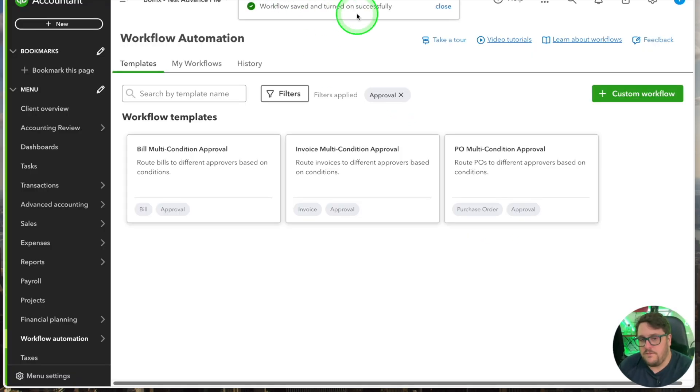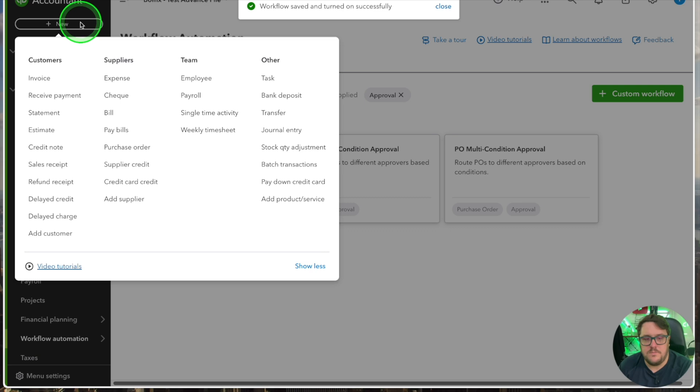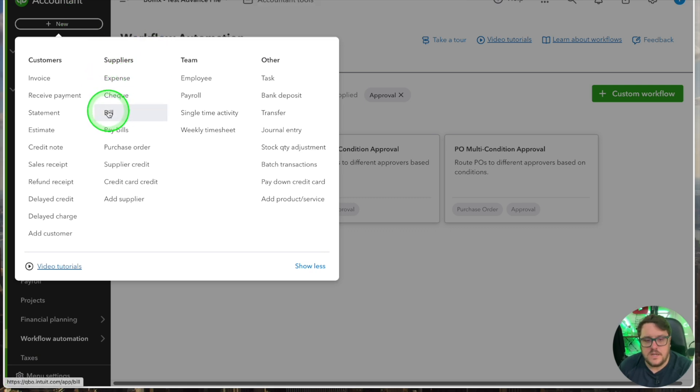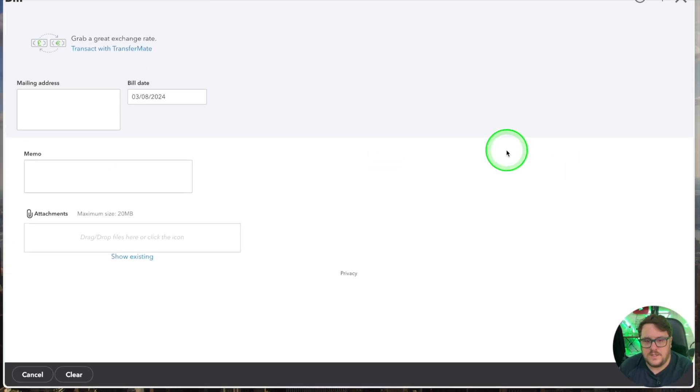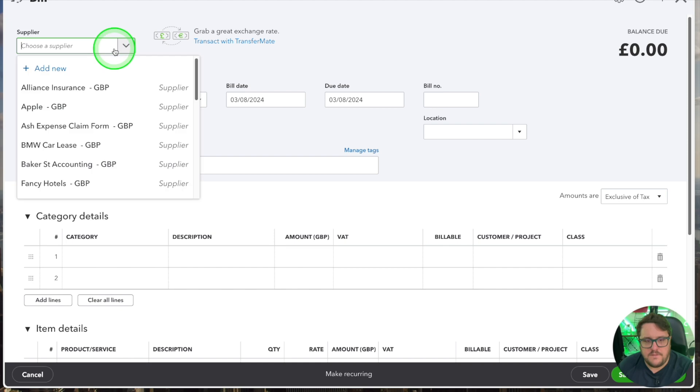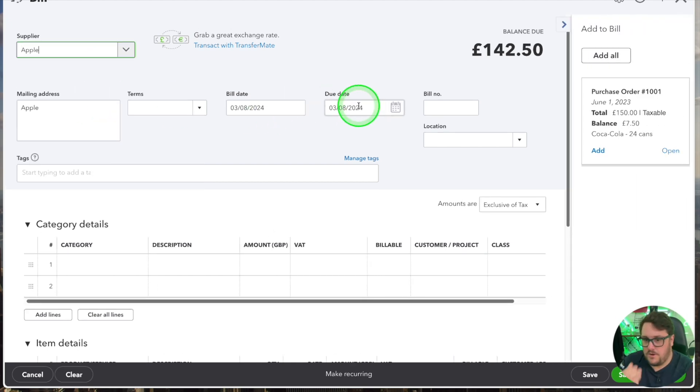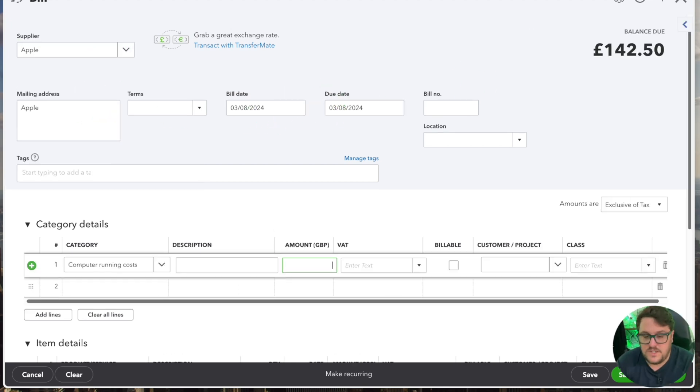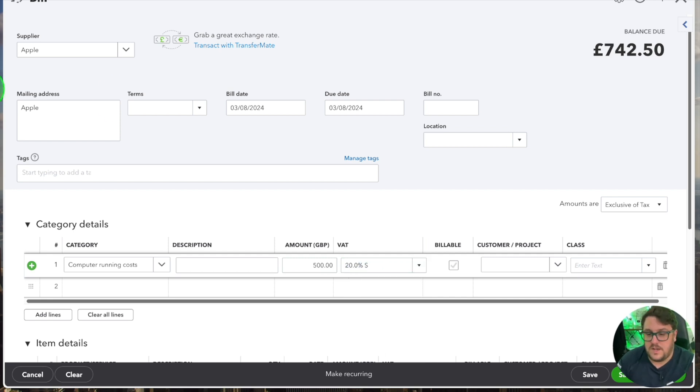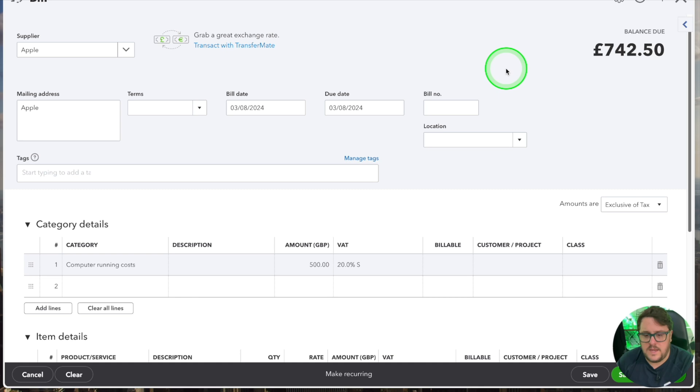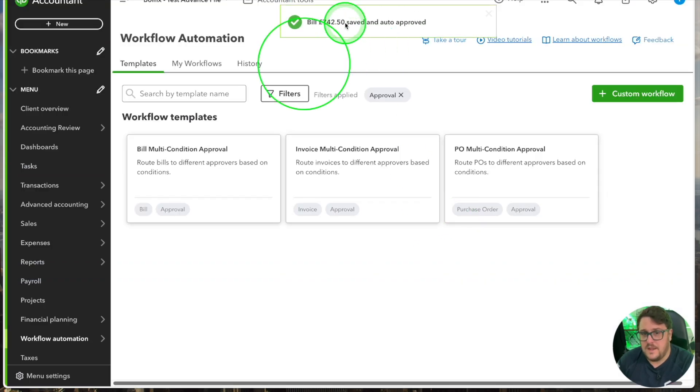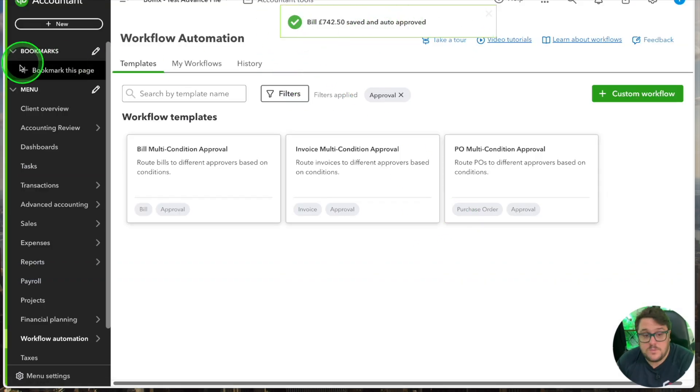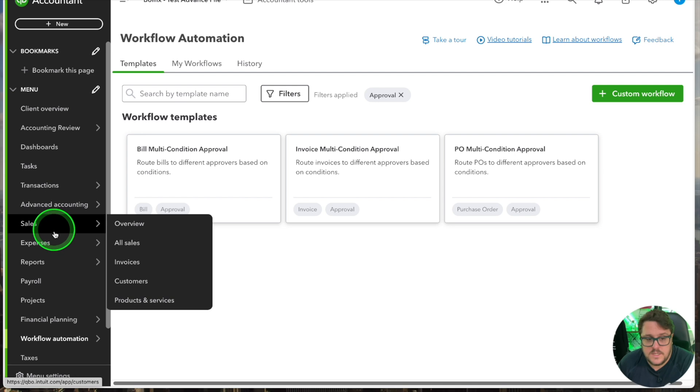So I'm going to go in to the bill section and create a bill, and from here I'm going to go and say we've bought something from Apple. Now remember our approval process right? If it's just 500 pounds, so below that threshold, then what should happen is when I press save and close it is automatically approved basically. You'll see the bill is auto approved because we're below that threshold.